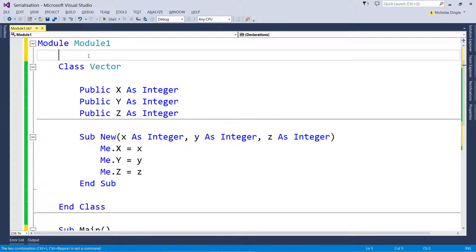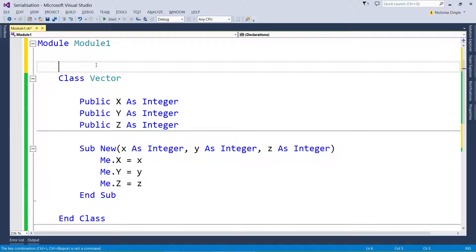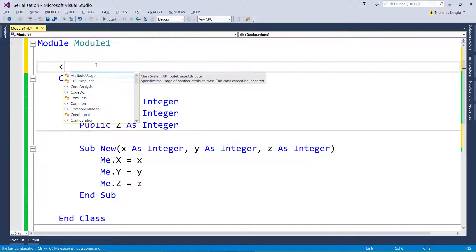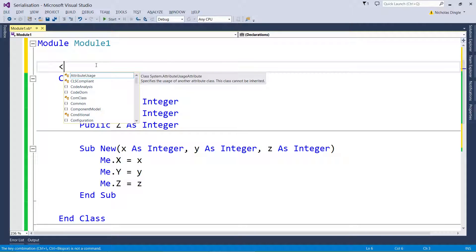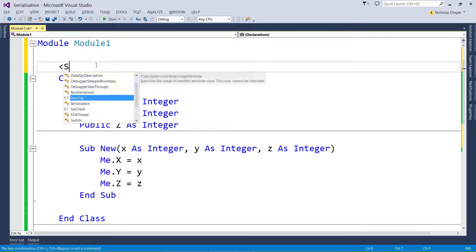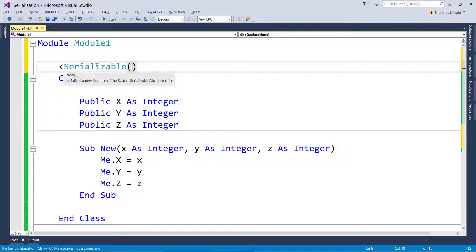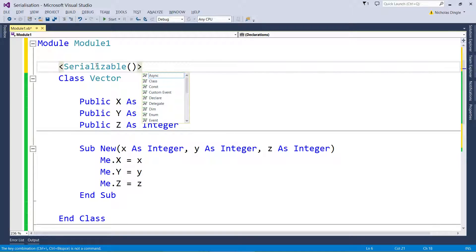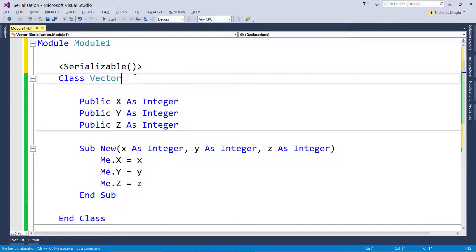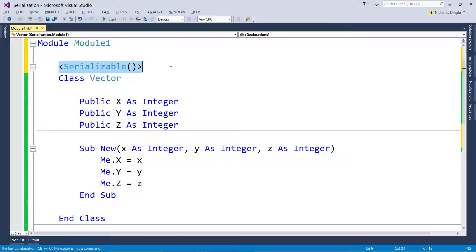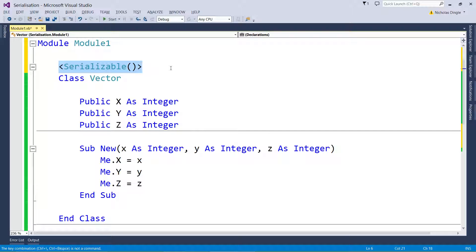If you want to be able to serialize your class, above it you need to open up a bracket with a less-than symbol. I generally call them diamonds because it's just easily identifiable. And you need to type in Serializable, after that some brackets, and close the diamond. That tag there is going to tell Visual Basic, yes, I'm allowed to serialize this data type into a file.